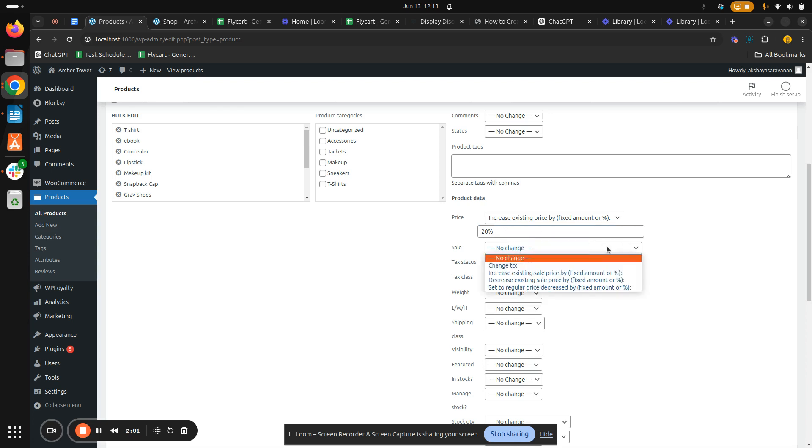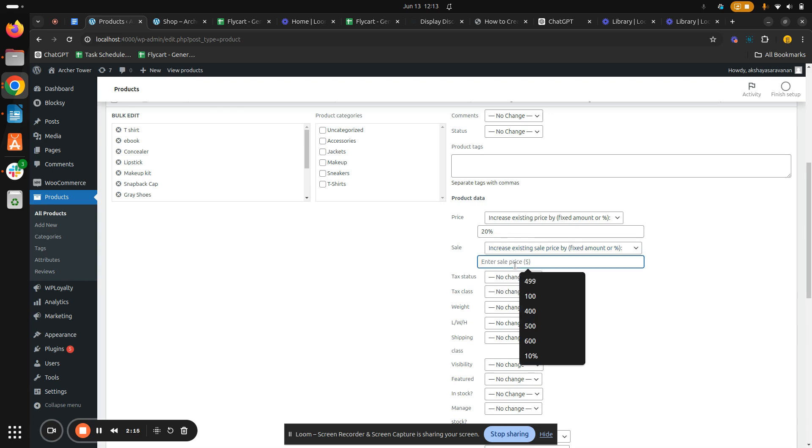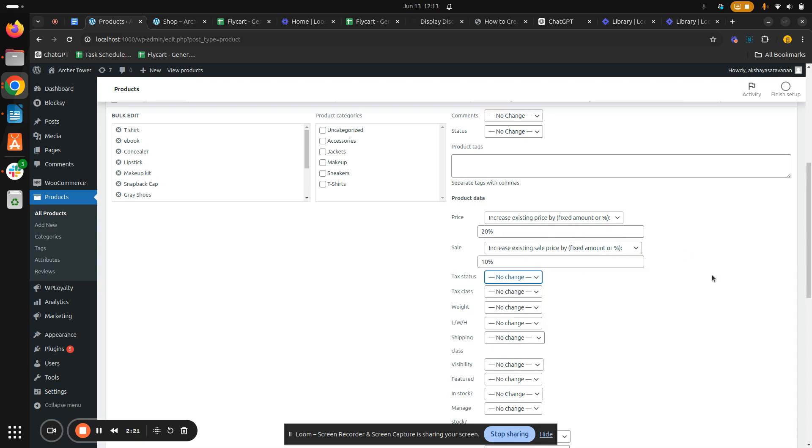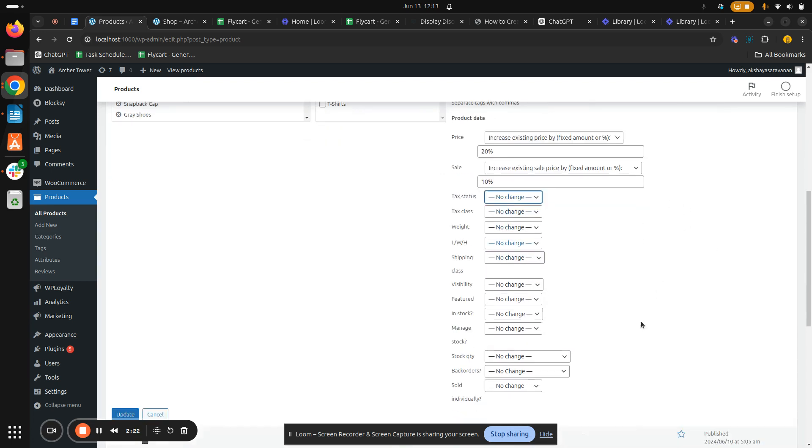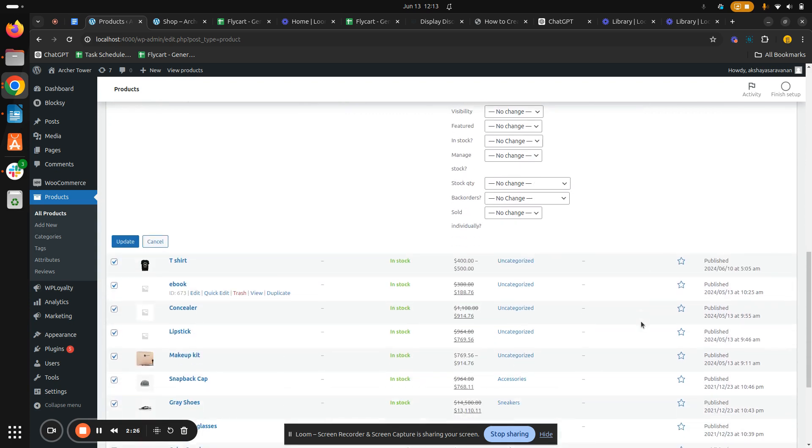And I want to increase my sales price as well. So I want to increase my sales price to 10 percentage. I'll choose Increase Existing Sales Price By option and I want to increase my sales price to 10 percentage, so I'll give 10 percentage. So once you give the amount that you want to change, now hit on Update.